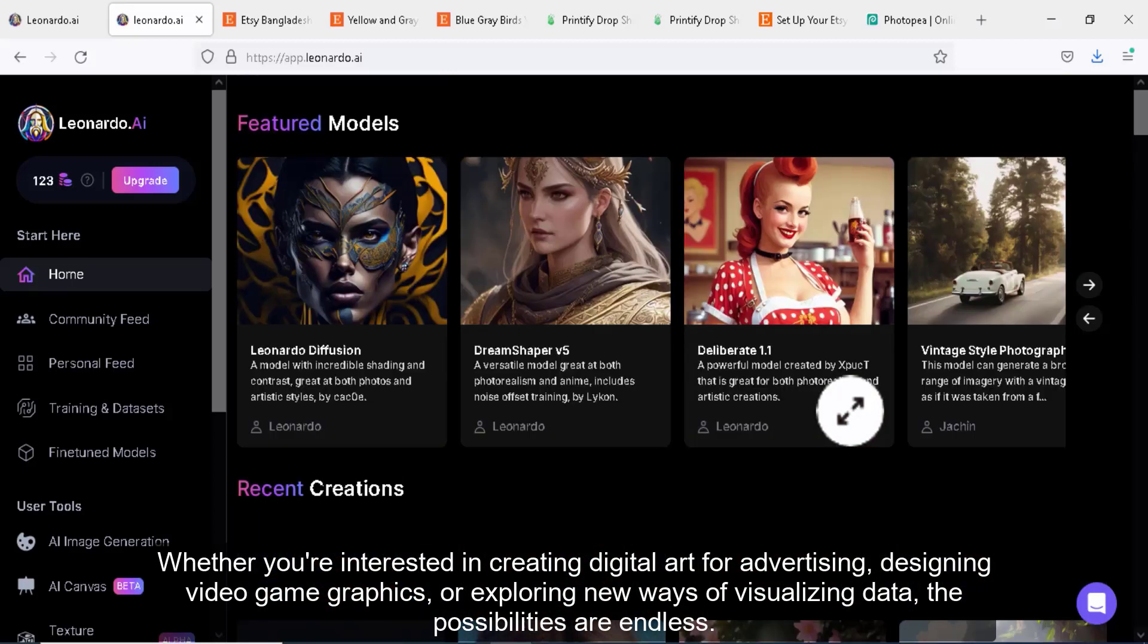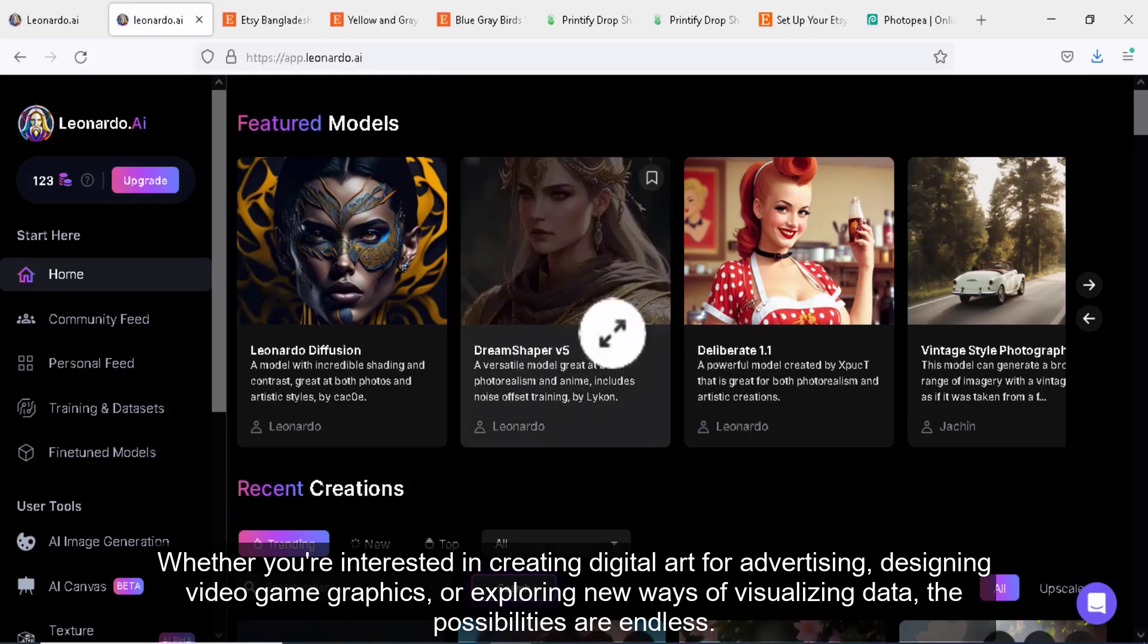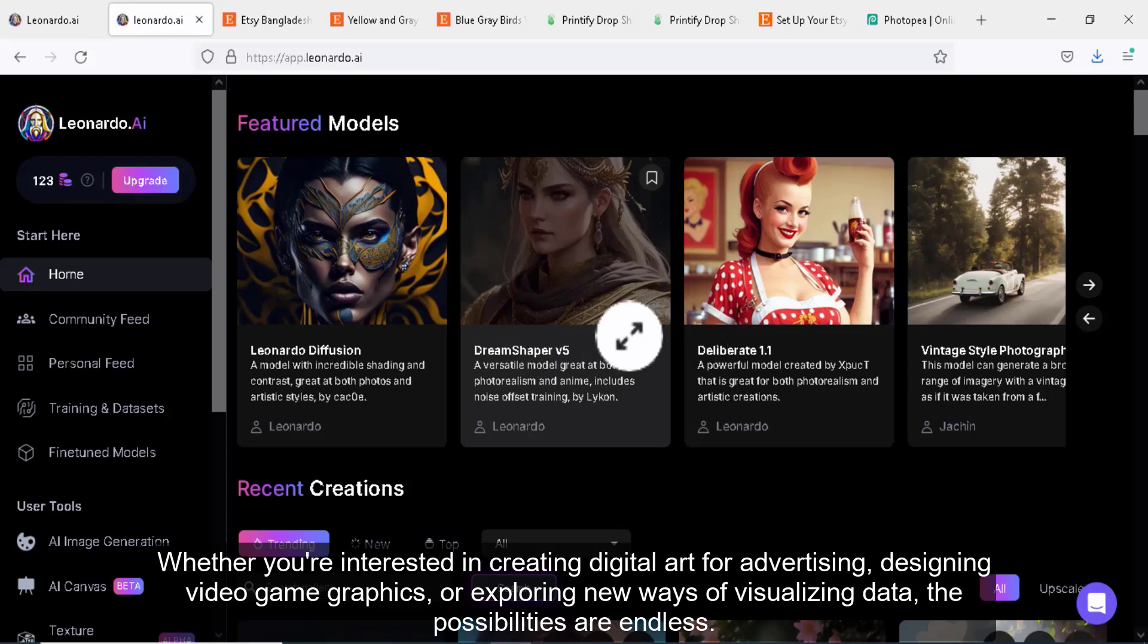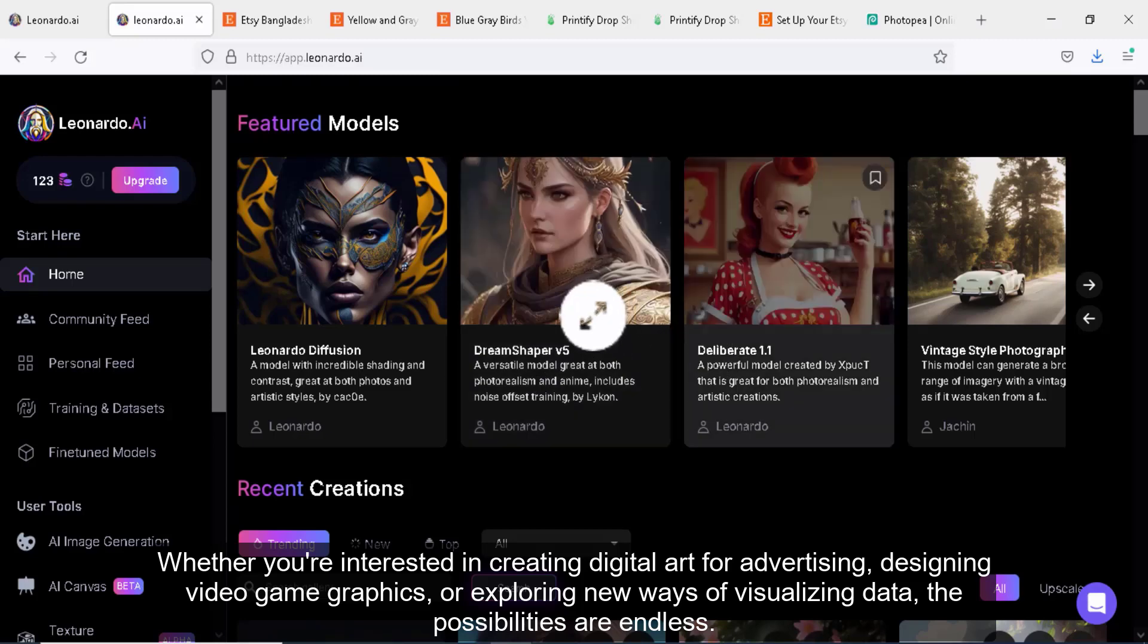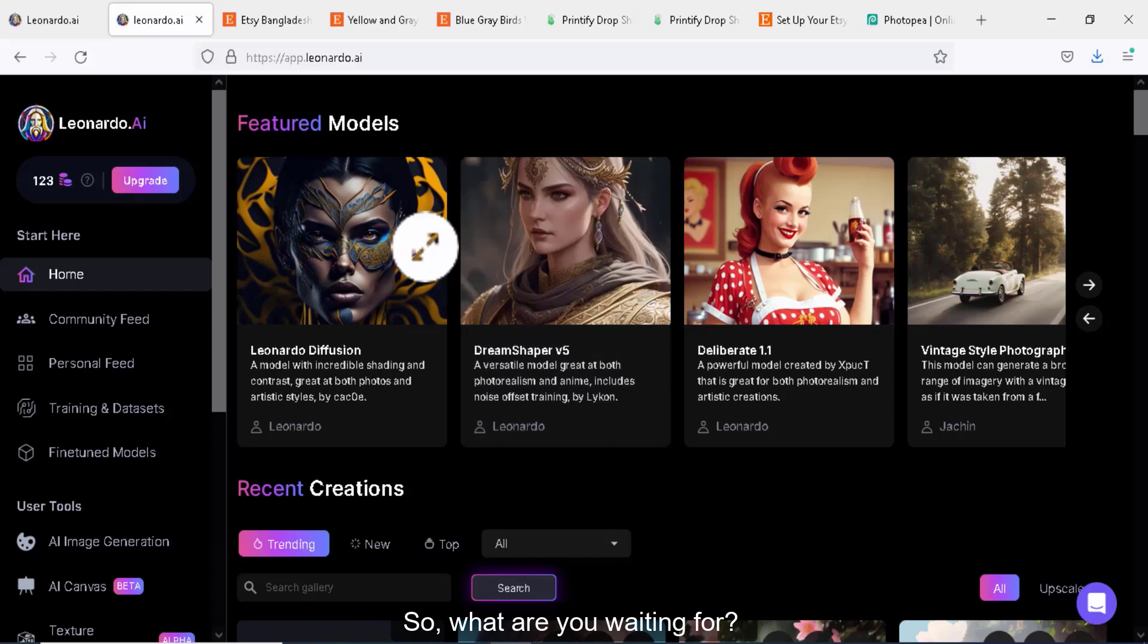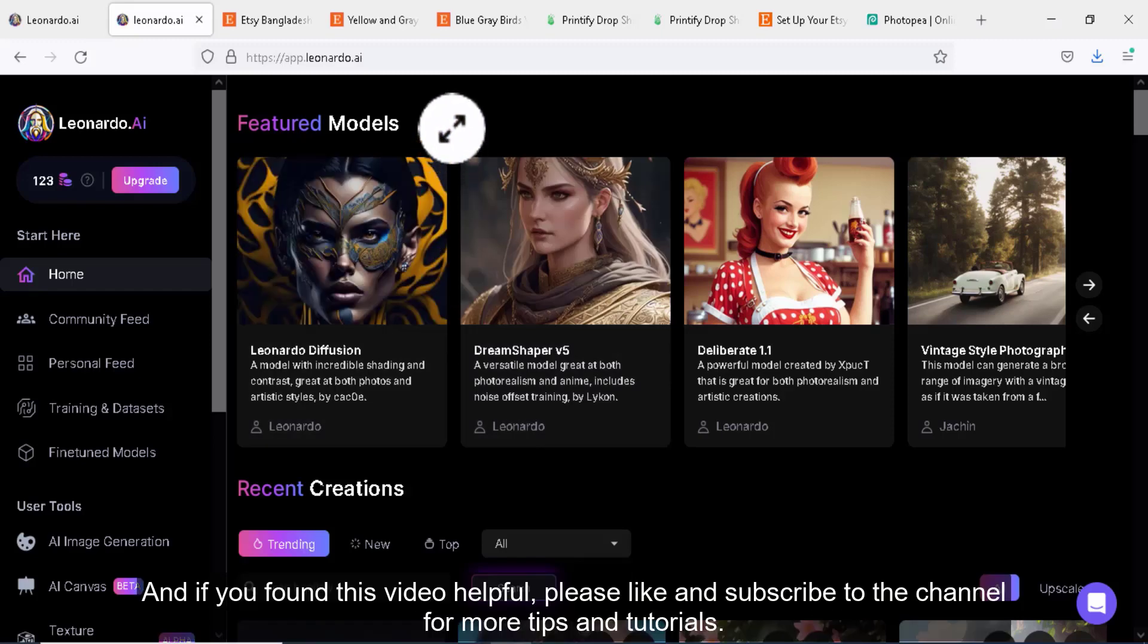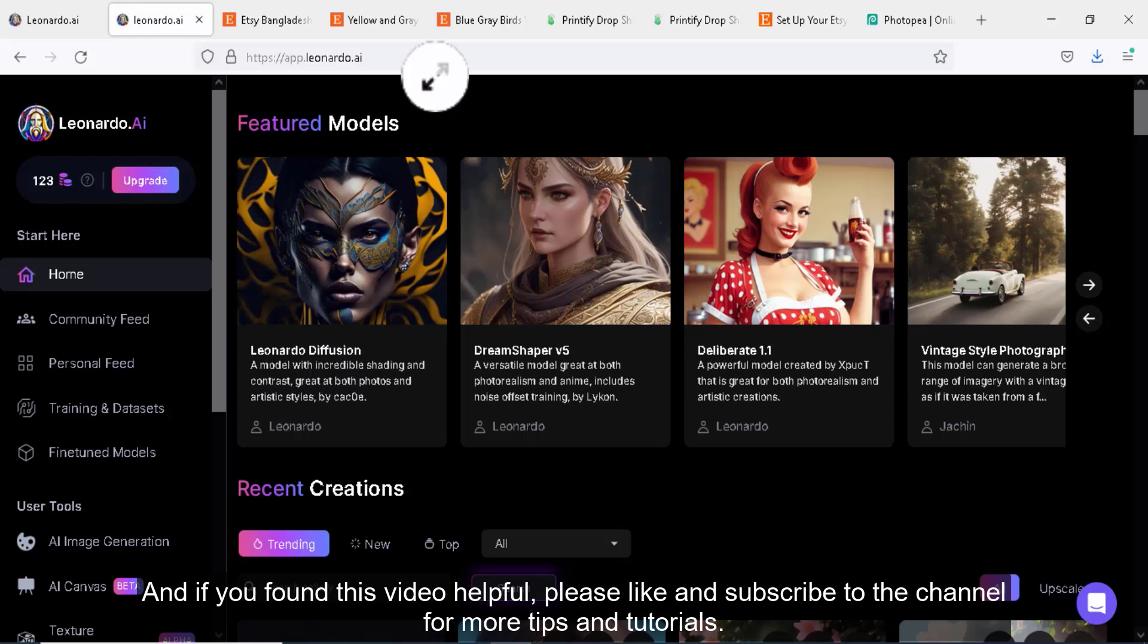Whether you're interested in creating digital art for advertising, designing video game graphics, or exploring new ways of visualizing data, the possibilities are endless. So, what are you waiting for? Start creating and let your imagination run wild. And if you found this video helpful, please like and subscribe to the channel for more tips and tutorials.